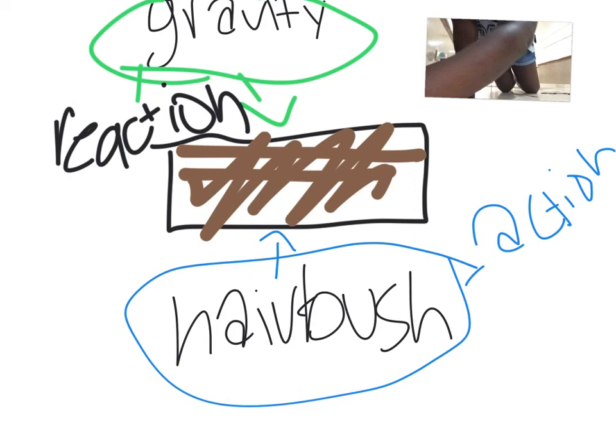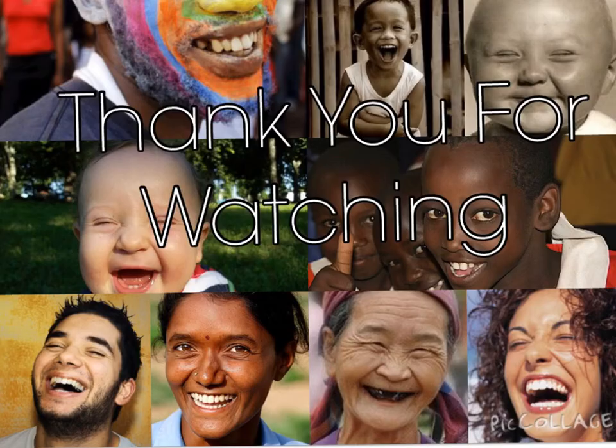We need an action in our life. We need another action in our life. Thank you and I hope you enjoyed Newton's third law. Thank you for watching.